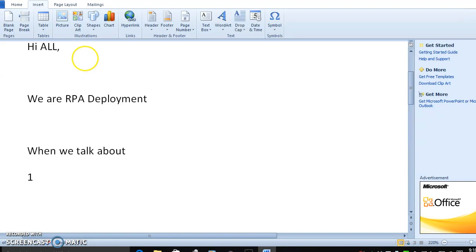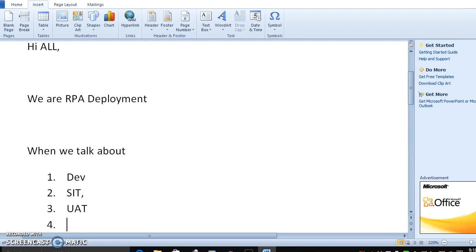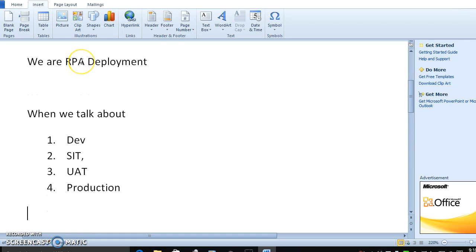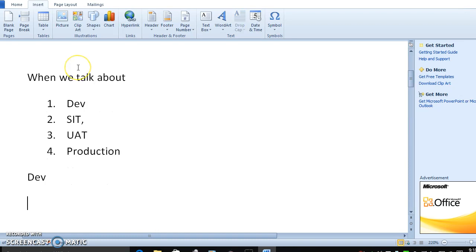When we talk about deployment, there are three stages: the dev environment setup, then System Integration Testing or SAT, and once SAT is completed, User Acceptance Testing or UAT will be done.